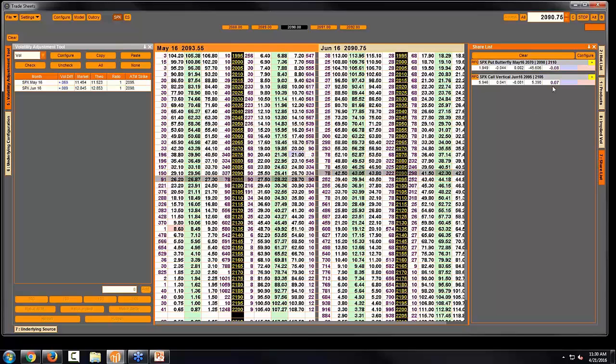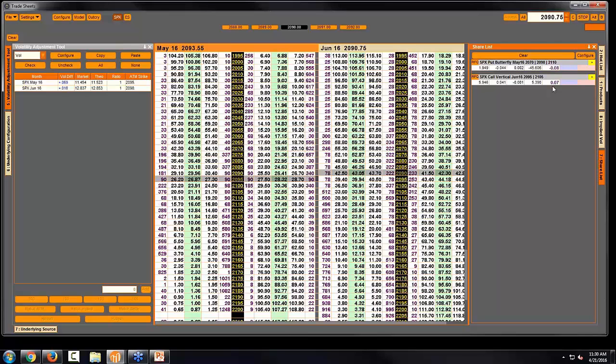I also have this number in here that I've made bold and purple. This is a new value or Greek that we put in the system based on demand from our customers. We defined it as a delta tilt is what we named the value.